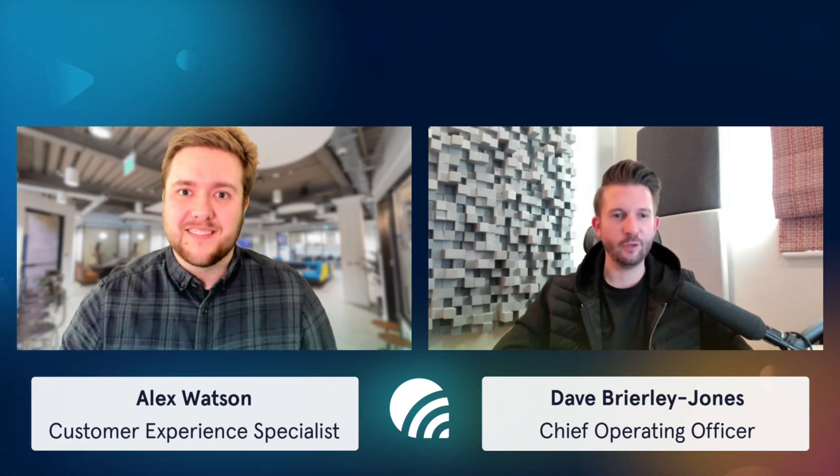My name is Alex and I'm joined by my colleague and a familiar face here on the YouTube channel, Mr. Dave Briley-Jones. Hey Alex, good to be back again. Looking forward to talking about audio engine.